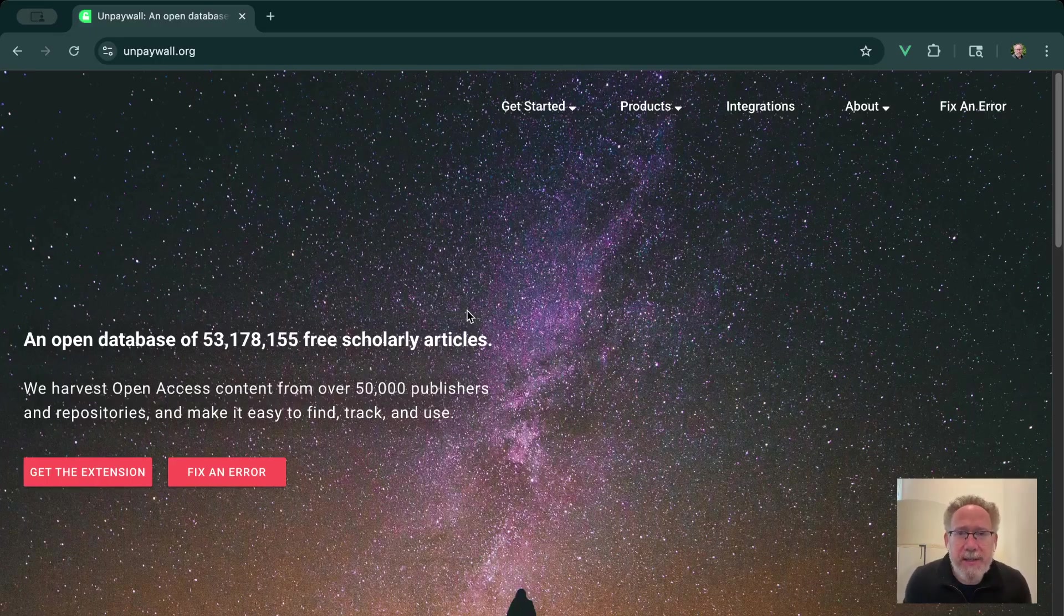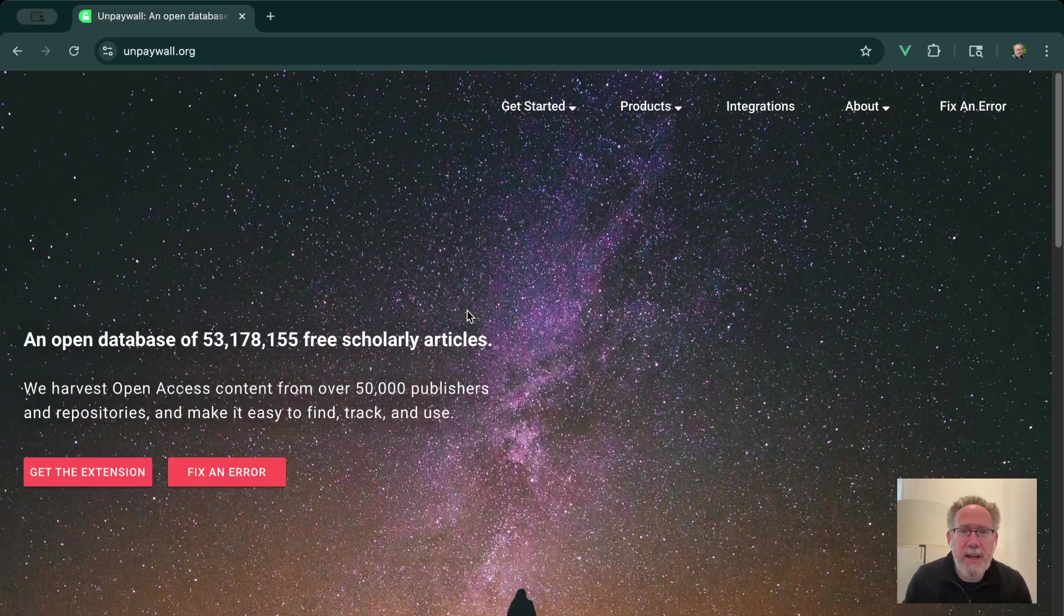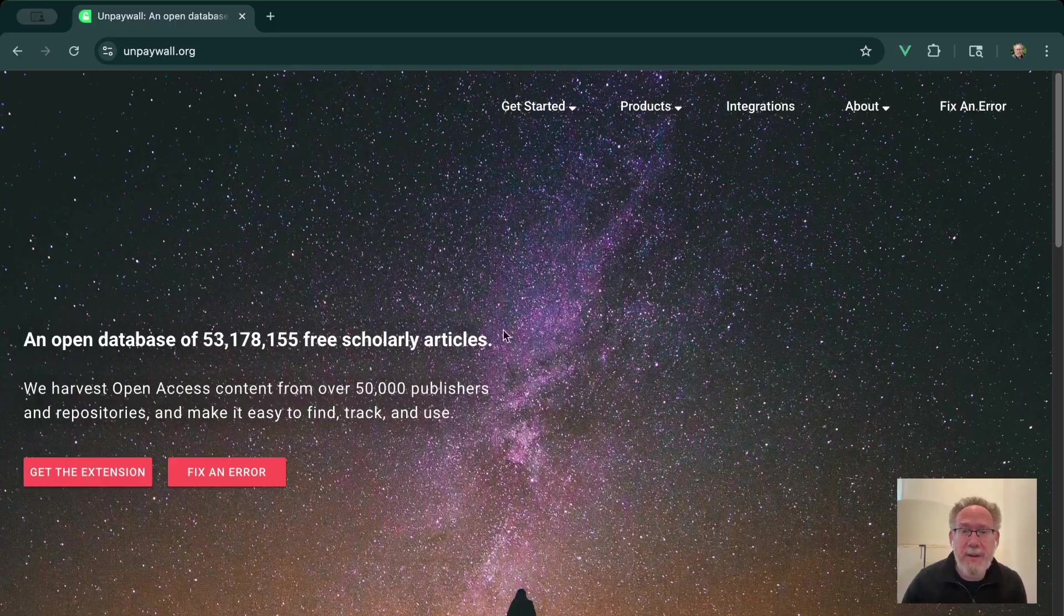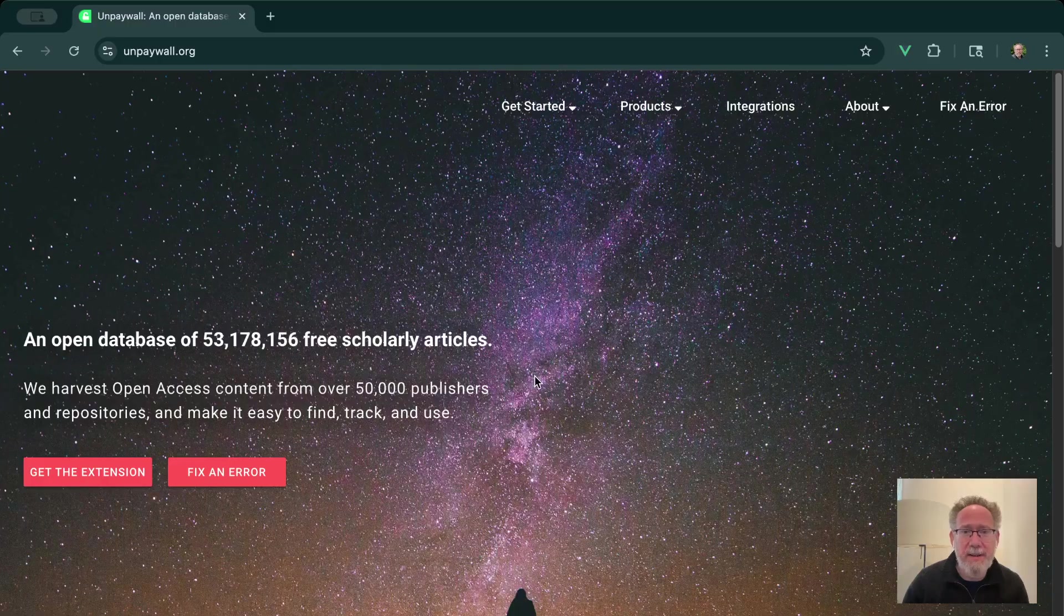Hello, my name is Brett Lockspeiser. I'm a senior front-end engineer at R-Research, the team behind Unpaywall. And today I'd like to give you a quick tutorial of how you can fix errors that you might find in the Unpaywall dataset.